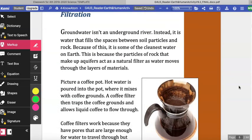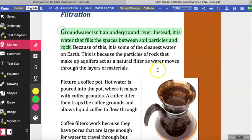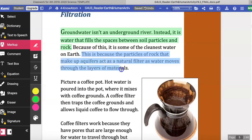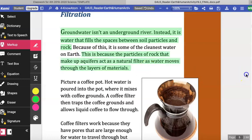Filtration. Groundwater isn't an underground river. Instead, it is water that fills the spaces between soil particles and rock. Because of this, it is some of the cleanest water on earth. That is because the particles of rock that make up aquifers act as natural filters as water moves through the layers of materials.